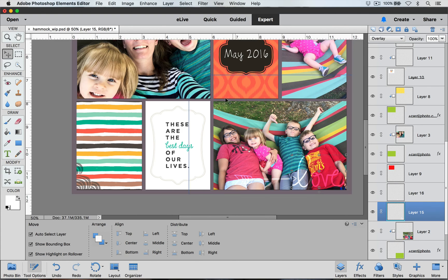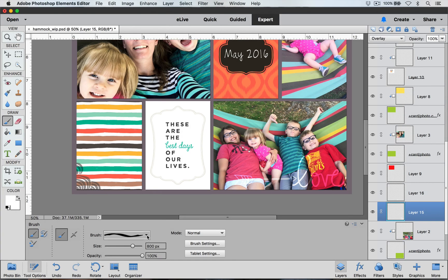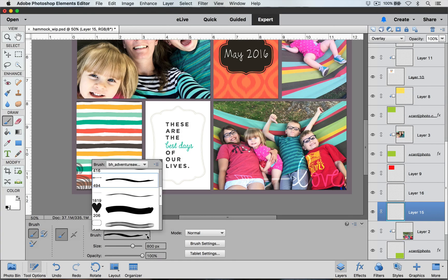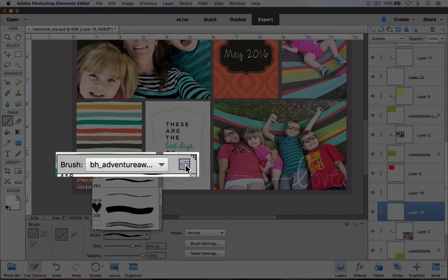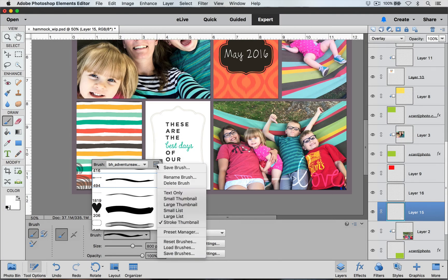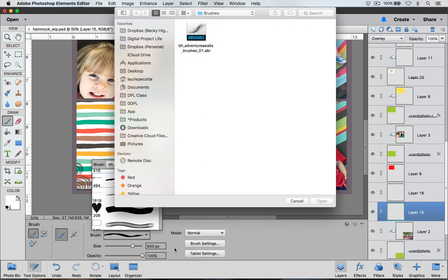One thing I want to mention is that as I was using brushes on my layout I was using brushes from one single set. If you want brushes from other sets that aren't loaded yet, you'll need to go through the loading process again. Select your brush tool, open the brush selector, click the arrow in the upper right corner, and choose the Load Brushes command. Then navigate to where your other brush set is saved and load it.